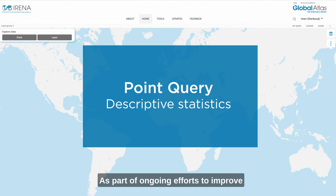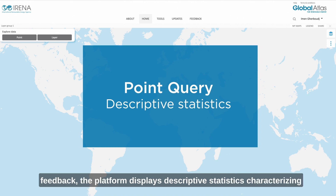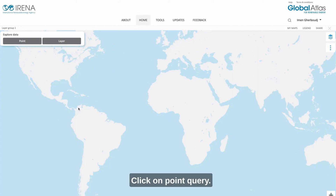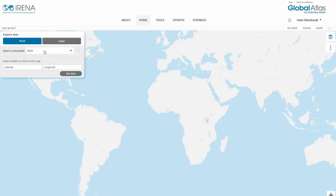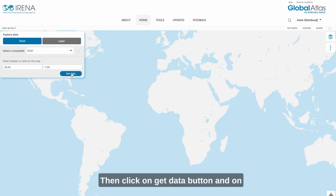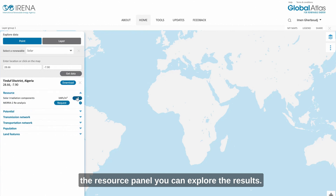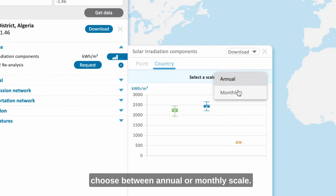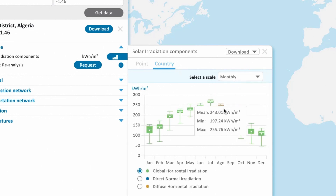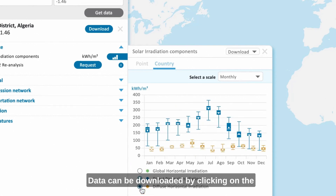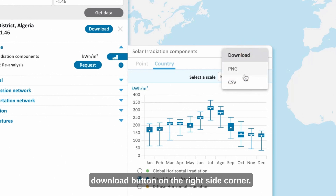As part of ongoing efforts to improve access to data and respond to user feedback, the platform displays descriptive statistics characterizing the resources for any selected country. Click on Point Query, select a renewable, and choose a location on the map, then click on the Get Data button. On the resource panel you can explore the results. On the country tab you can choose between annual or monthly scale. This data can be displayed for all renewables and countries, and data can be downloaded by clicking on the download button on the right side corner.